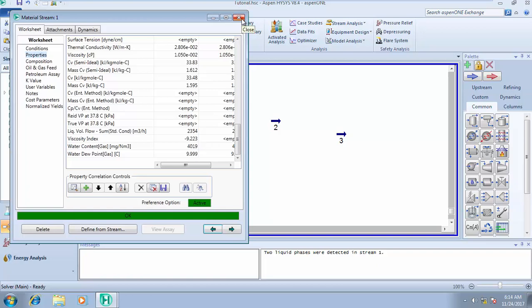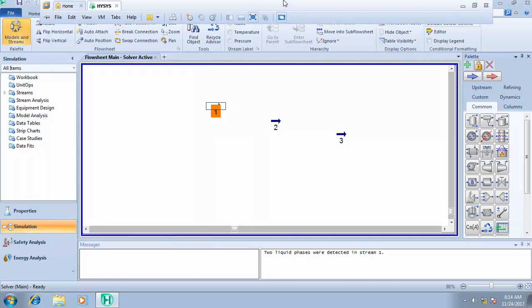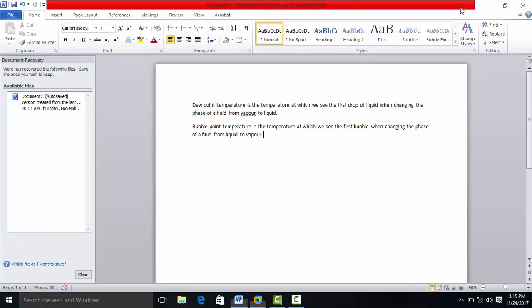That's all about knowing how to get the water content of your gas and how to calculate your dew point temperature and bubble point temperature. I hope this class has been helpful. In our next class, I'll teach you how to run analysis on your stream — checking the envelope utility, dew point, critical point temperature, critical point pressure, and hydrate formation temperature and pressure using stream analysis. Thank you very much for your time; see you in the next class.